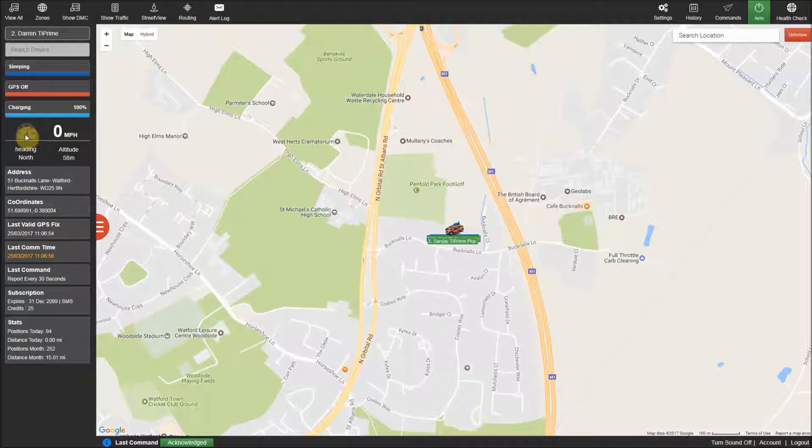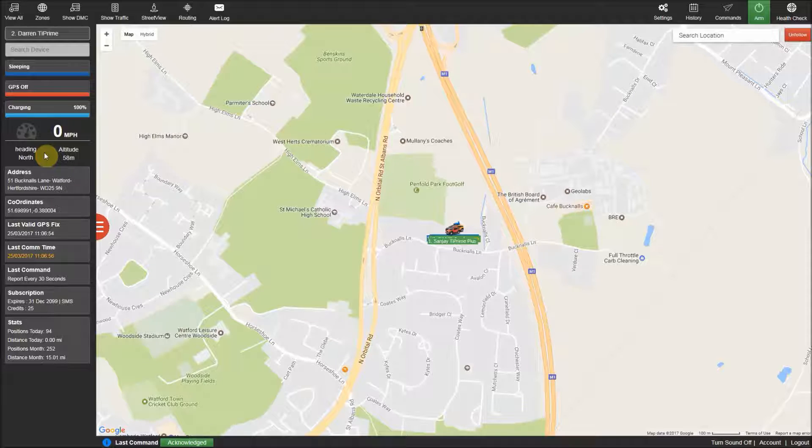You then have the speedo which will show the speed at which the tracker was moving when last reported, along with its heading and altitude.